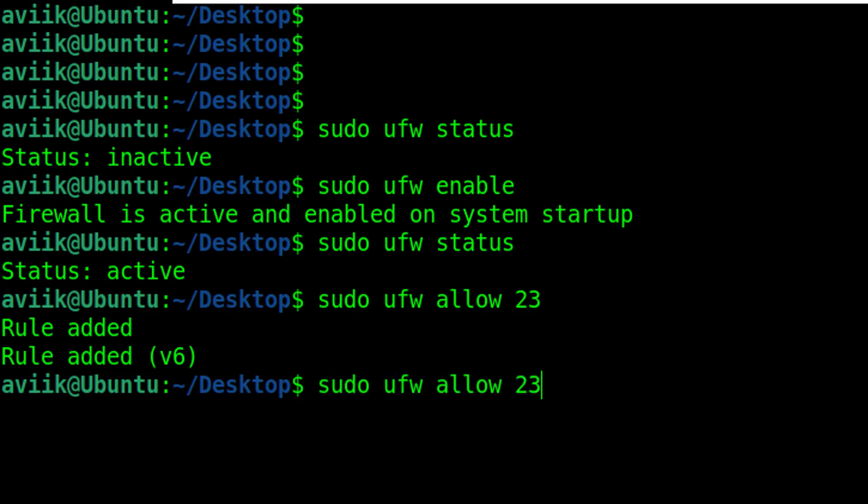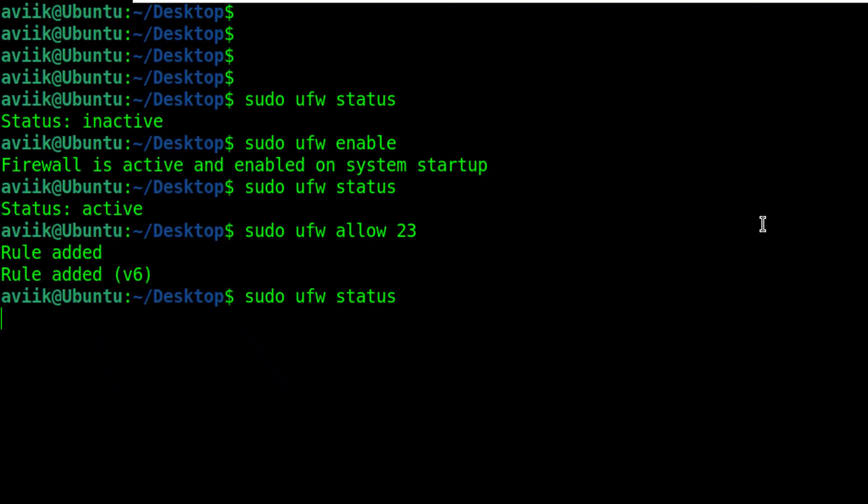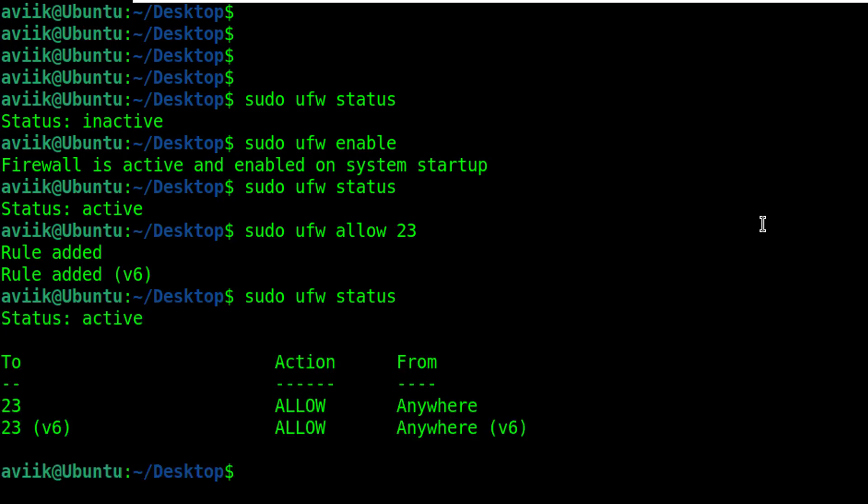Now check the Firewall status to know if port number 23 has been added or not. Okay, port number is allowed by Firewall and can be accessed from any network.